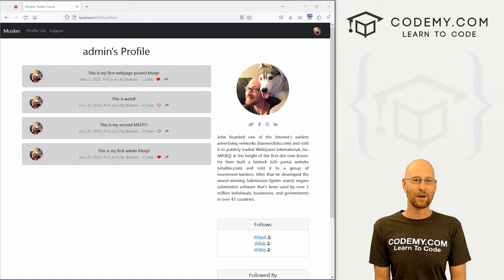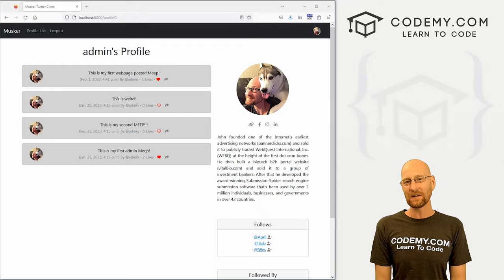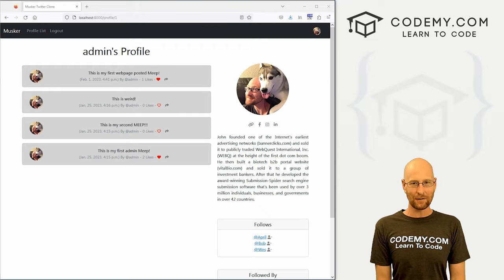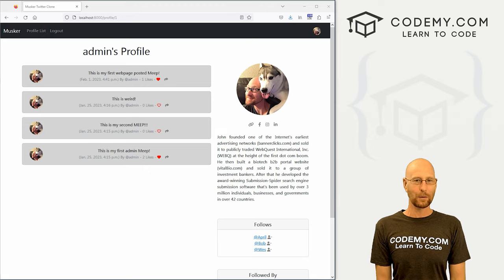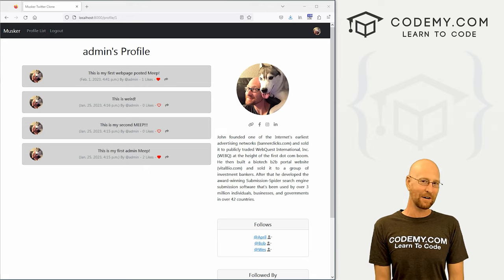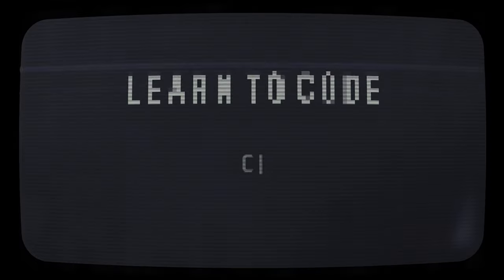What's going on guys, John Elder here from Codemy.com. In this video, we're going to create a page to list all of our followers for our Twitter clone app with Django and Python.